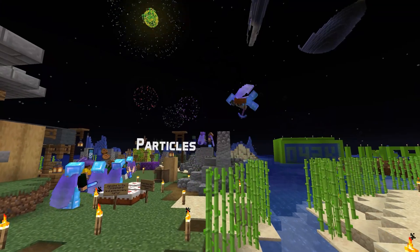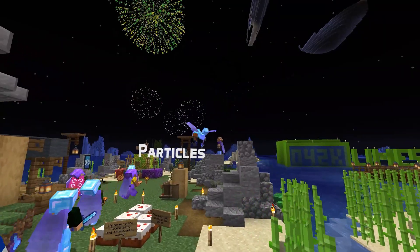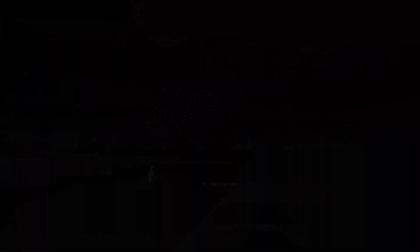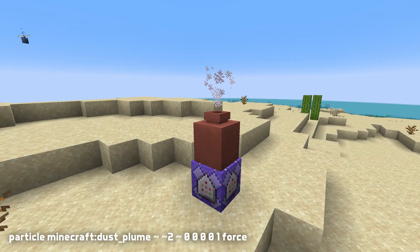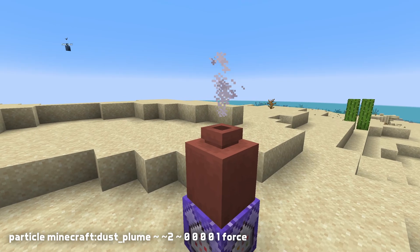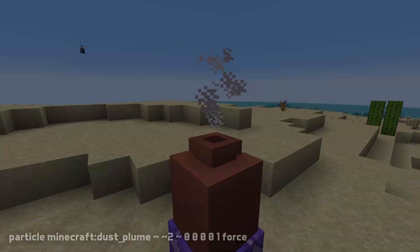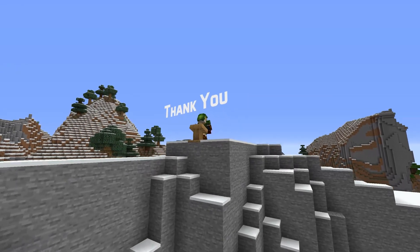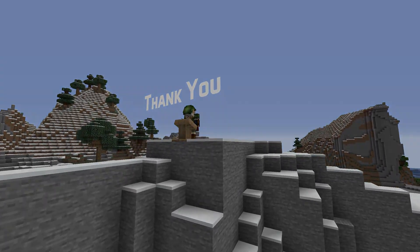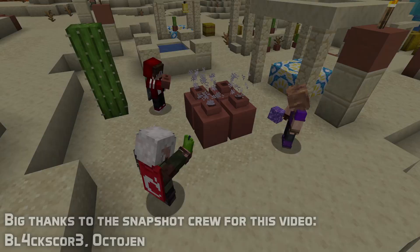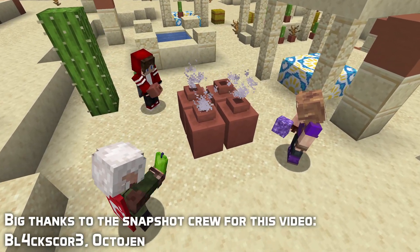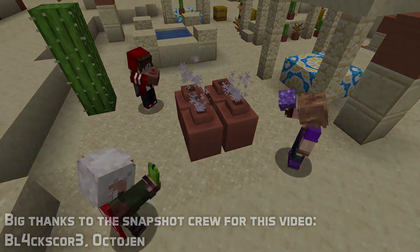And finally, there's a new particle type called dust plume. This is the particle used when adding items to decorated pots. And that's it for datapack version 20! My name is SlicedLime, thank you for watching, I'll see you next time!